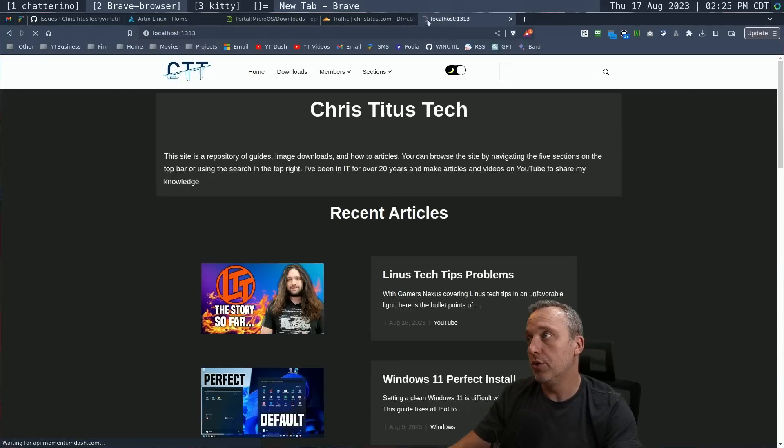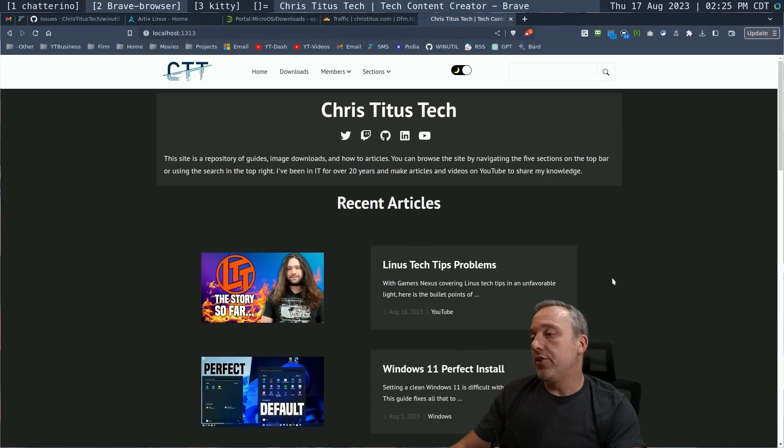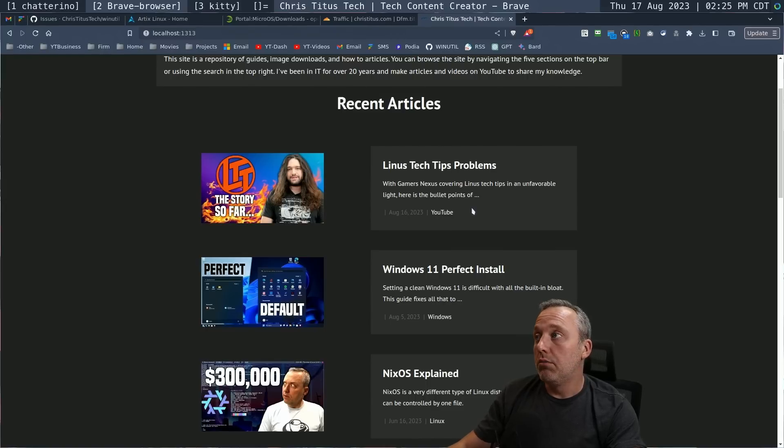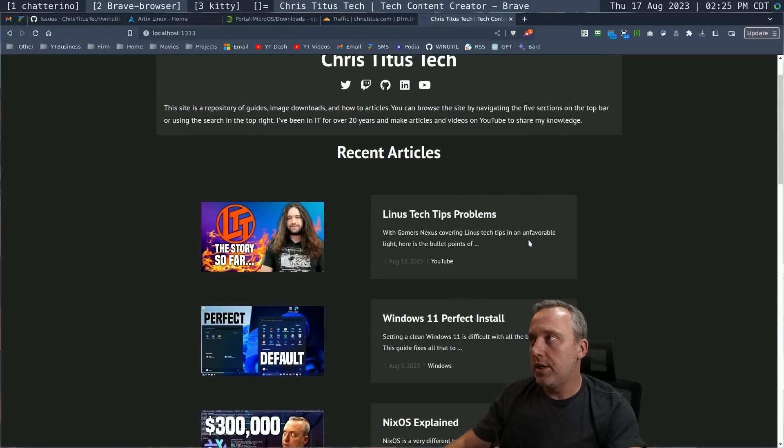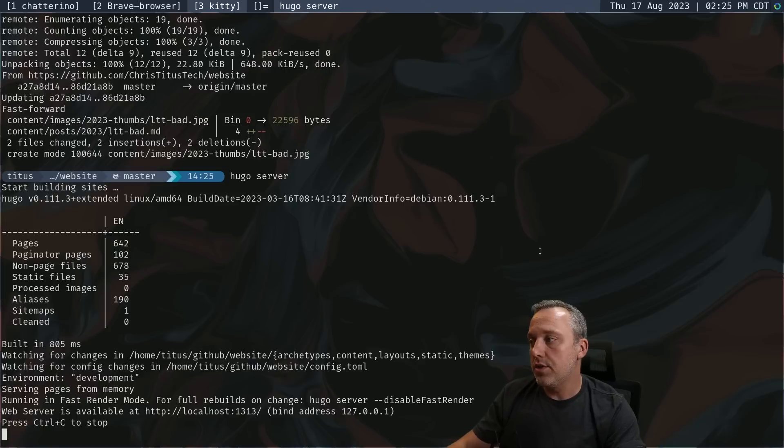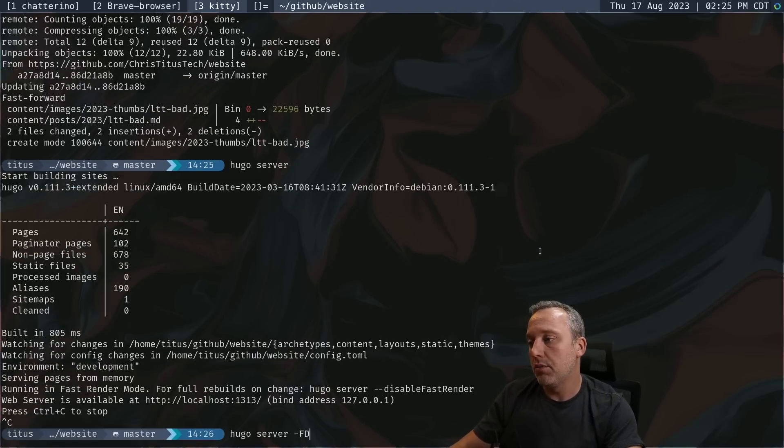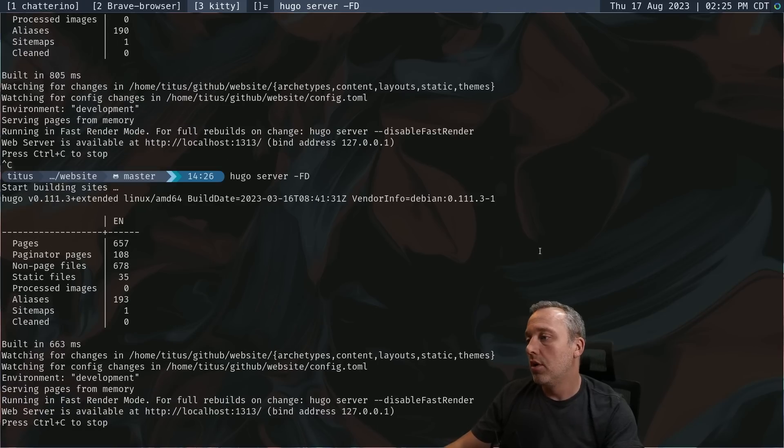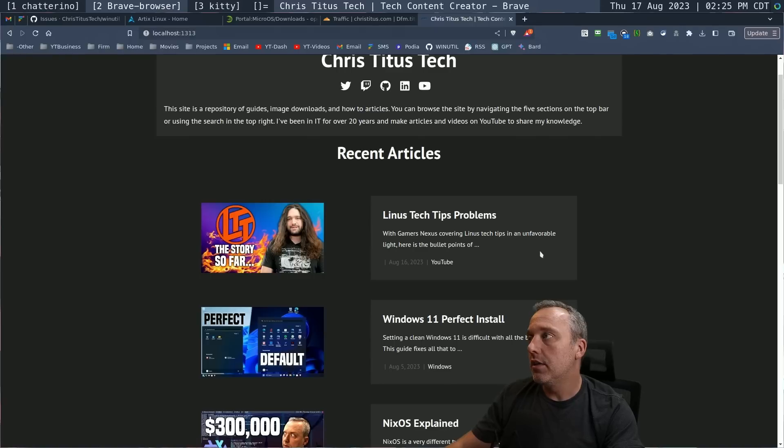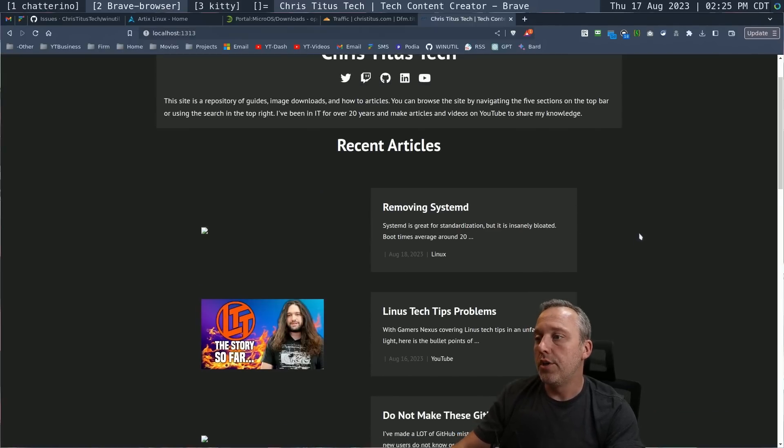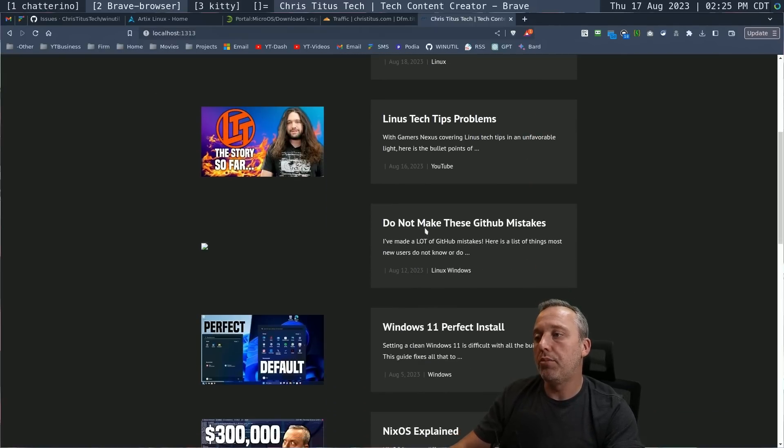So if you go local host 1330, you can see this is what I've done right now, but watch how this changes. And it can change in real time.